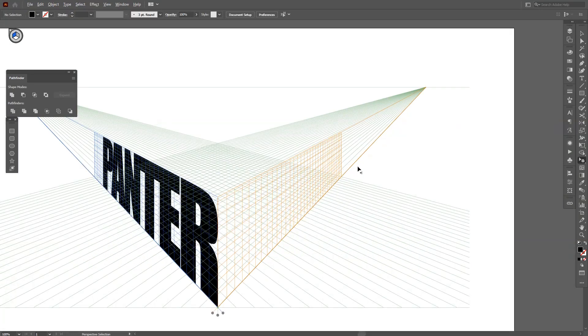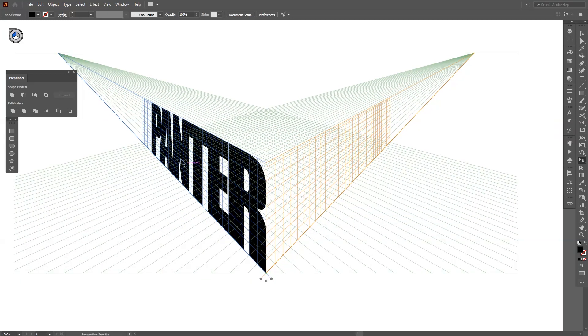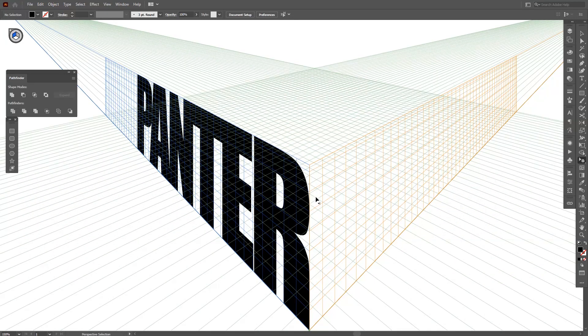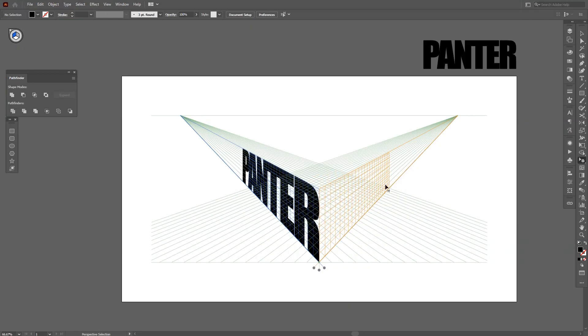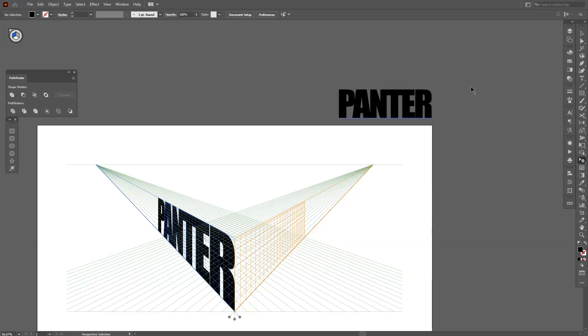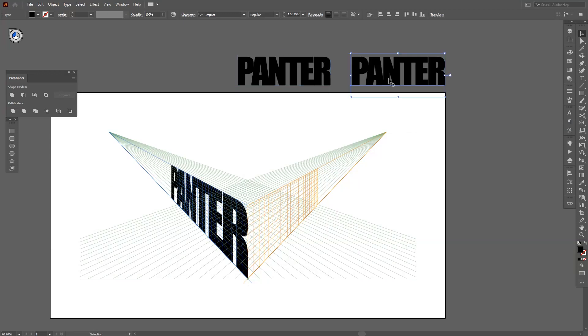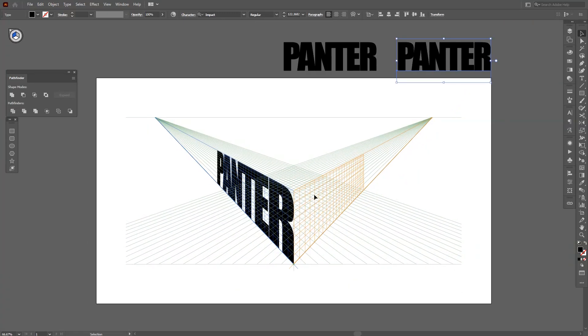It looks pretty good. This font in perspective looks pretty badass. Anyways, let's go on. I'm just going to zoom so everything is going to fit.